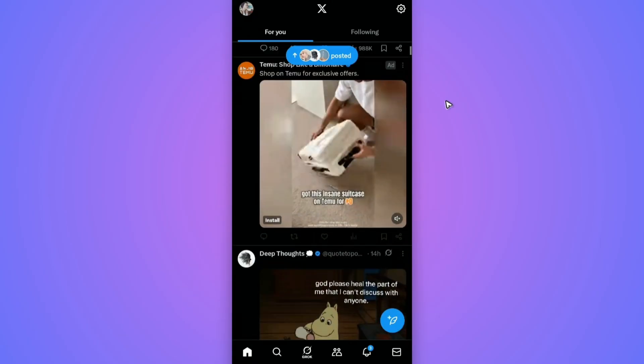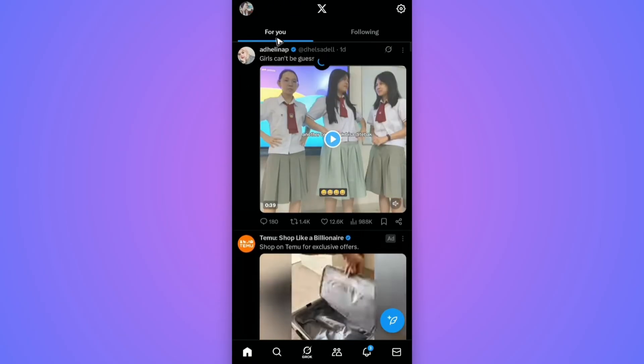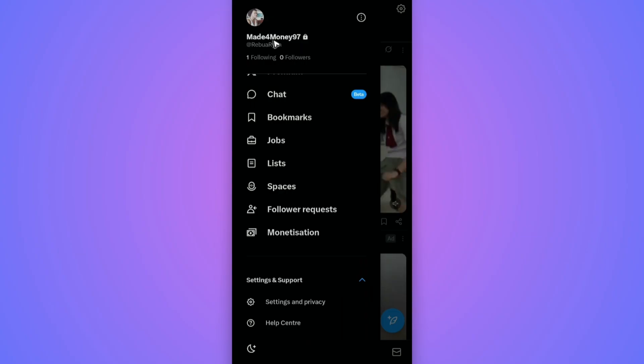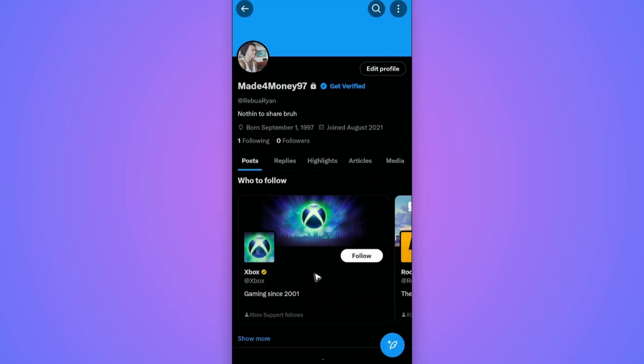First, open up the X app and go to your profile. Once done, tap on your profile name and wait for it to load. Now you can check your liked videos right here.